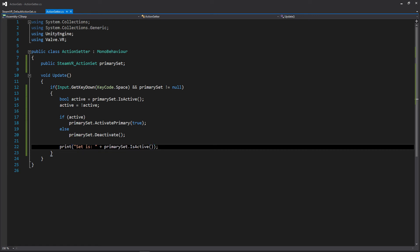And this is all pretty simple. You can take this code and also put it in any of the Unity events such as on enable, on disable, or when the scene is loaded or when it's unloaded. But now that we have that, let's go back into Unity so we can set our action set.